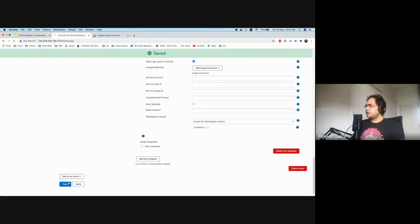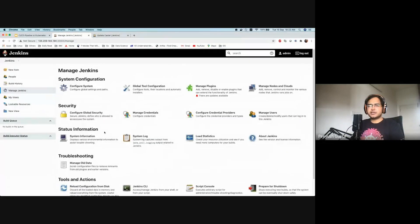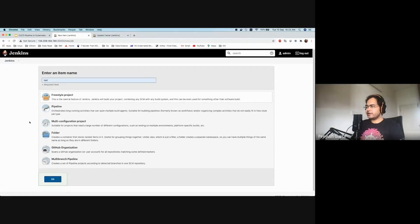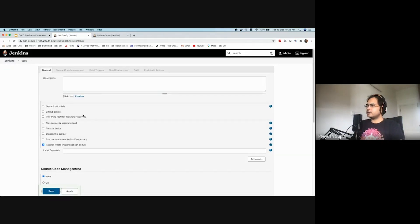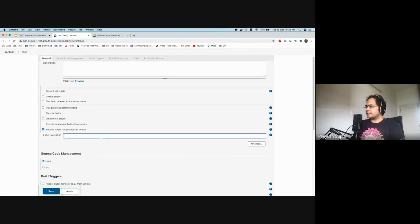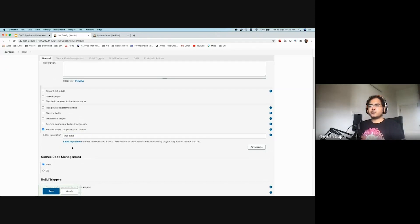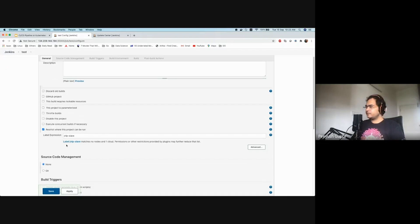That's how you configure a Kubernetes cloud as an agent. Now let's verify things are working. Go to Create a Job — I'll create a test freestyle project to make sure things work. You get some configuration options. You can set up labels — if you remember, we set the label as JNLP slave. When you select that label, it tells you which agents serve that label. It says it matches no nodes, which is perfect since we haven't set up any static nodes yet, and it does serve one cloud — our Kubernetes cloud. Good to go.